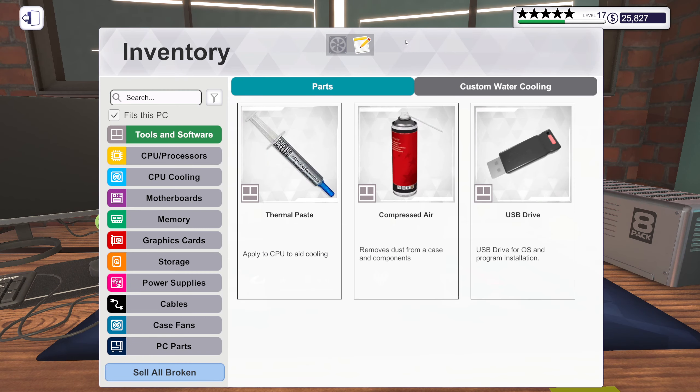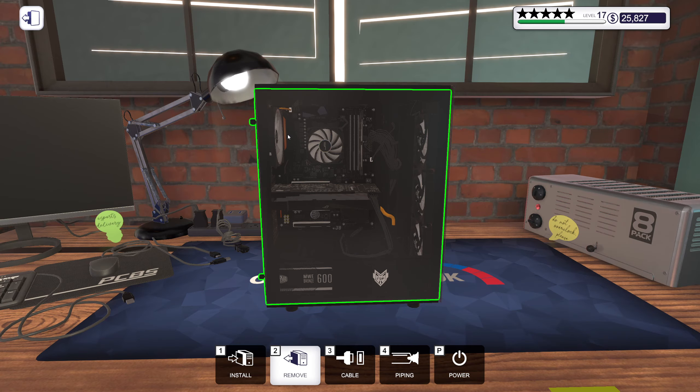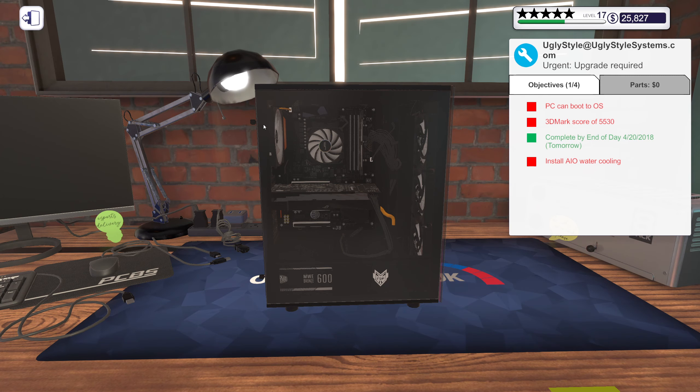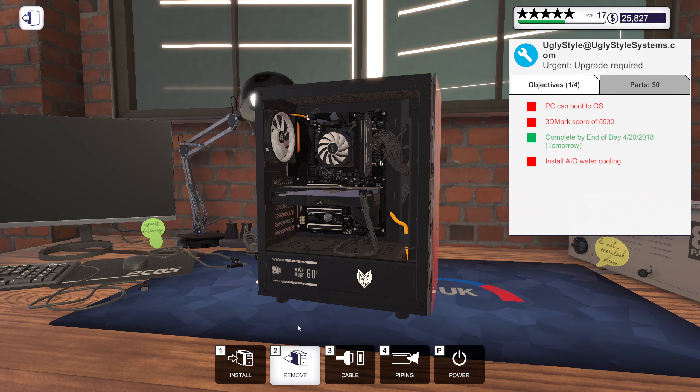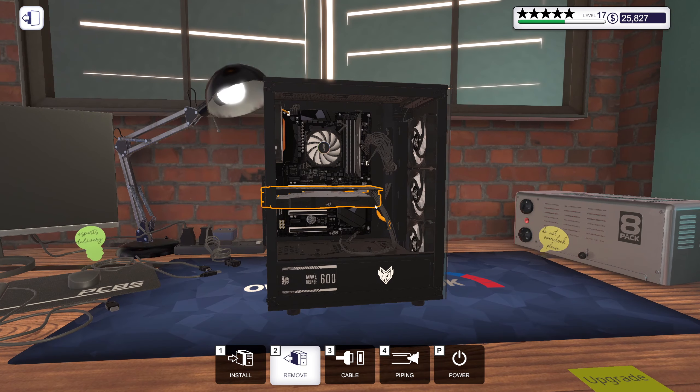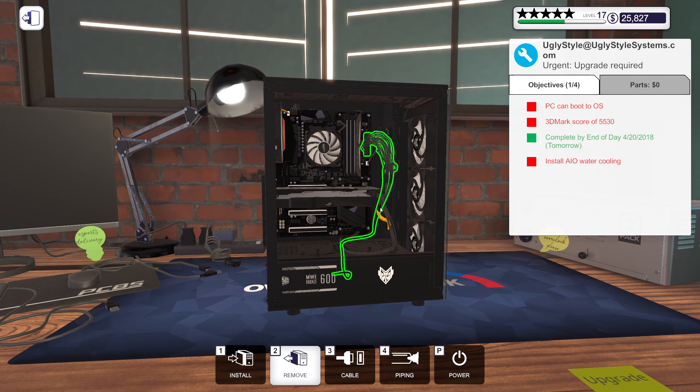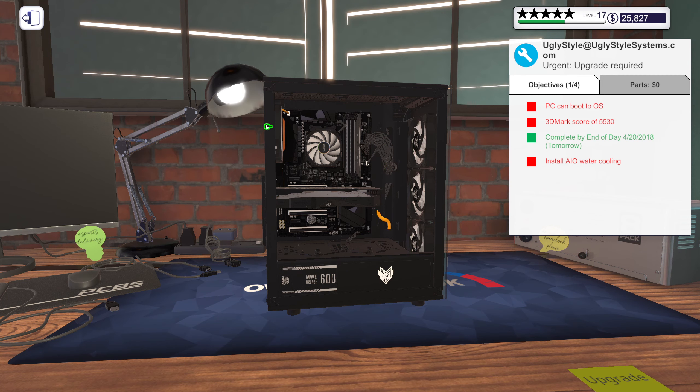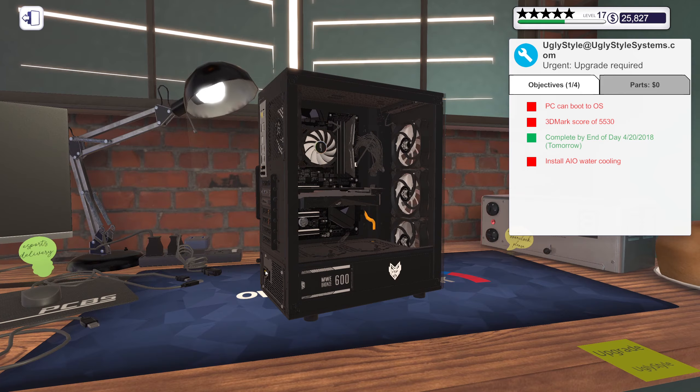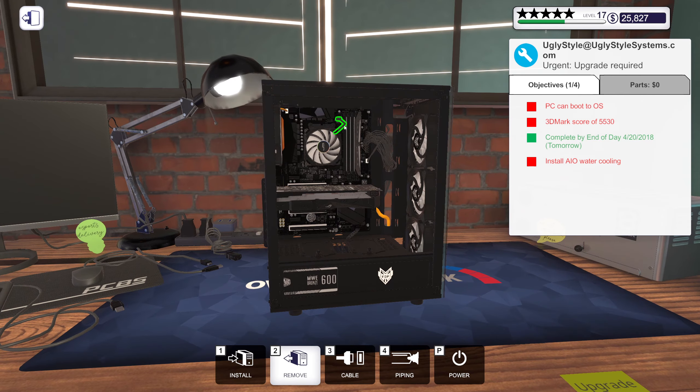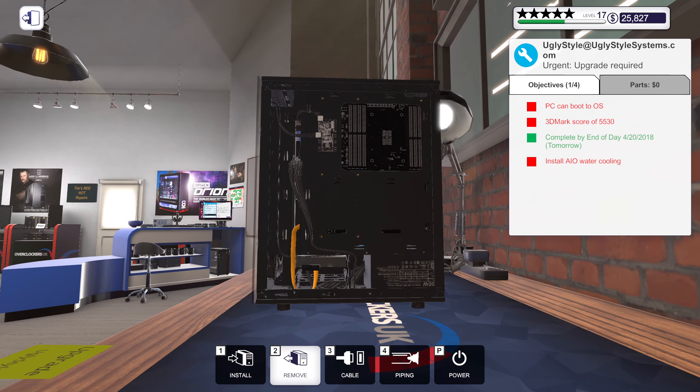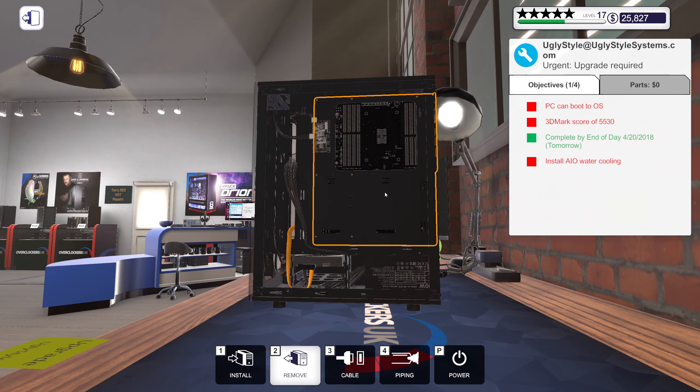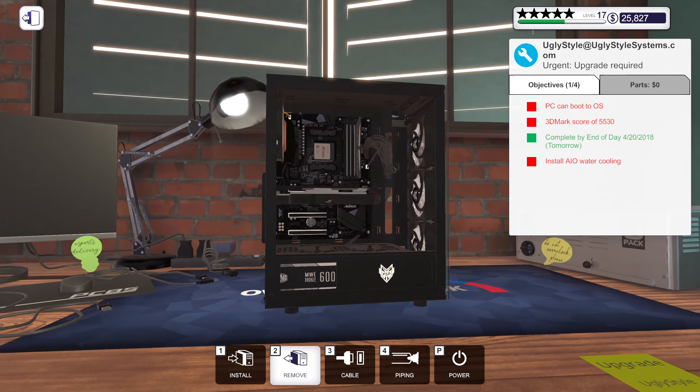All right, so what do we have on you? Viruses, plastic orange cables, and a 1080 Extreme. All right. Wait, hold on. Man, I'm removing everything except the thing I'm supposed to remove.